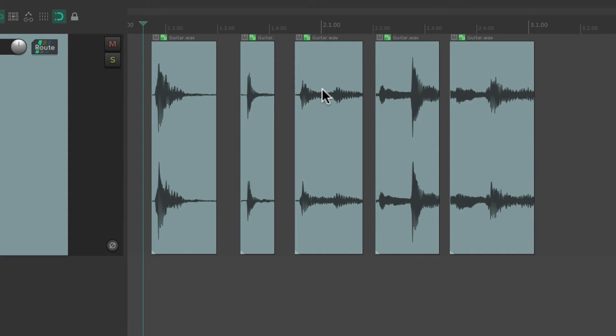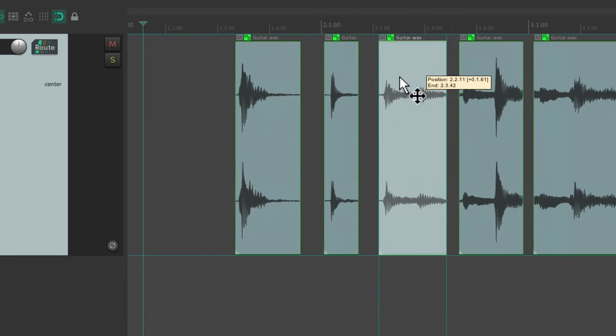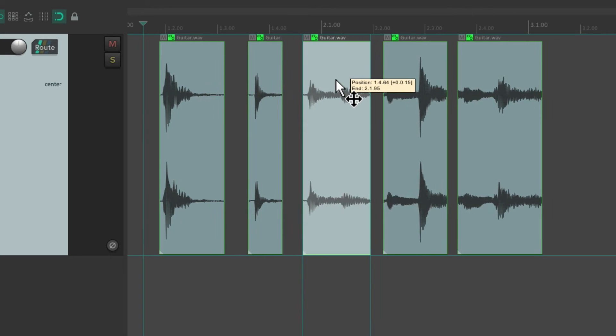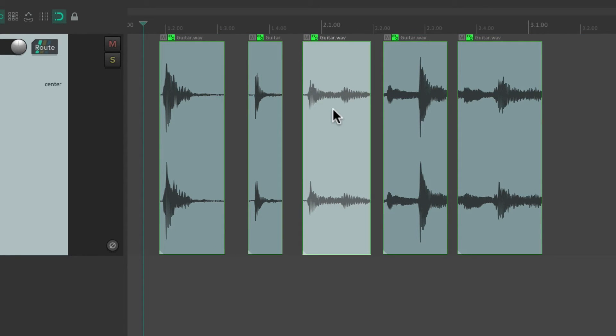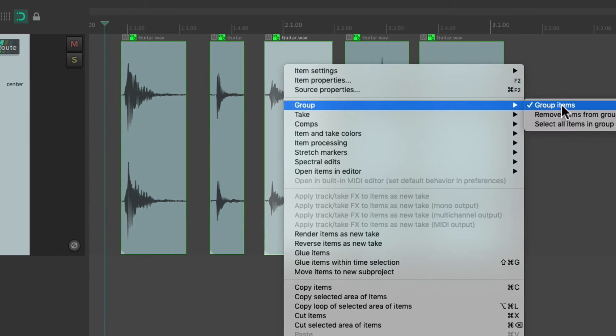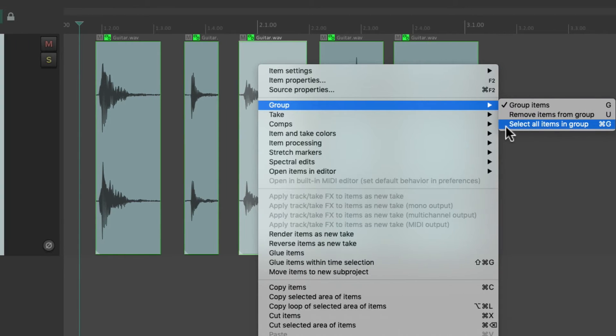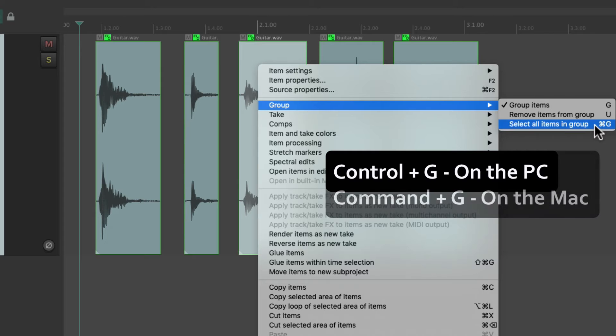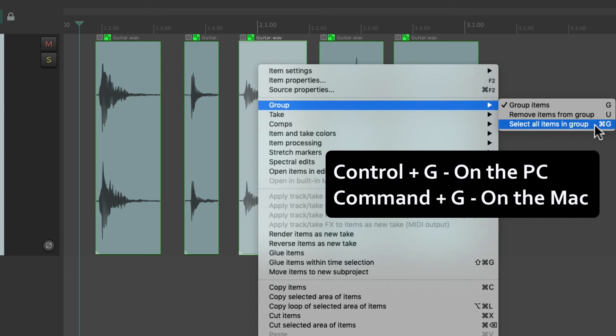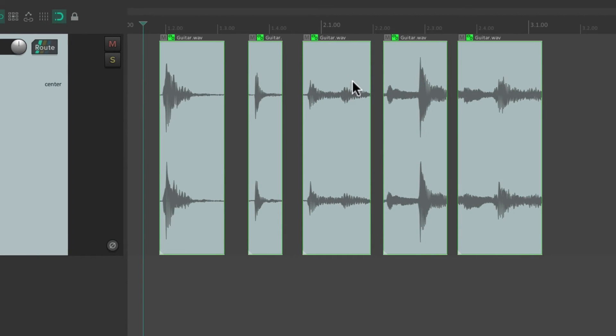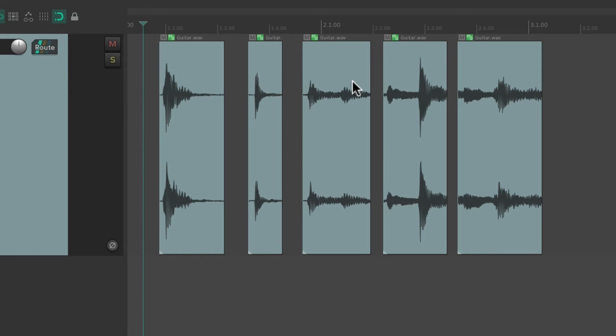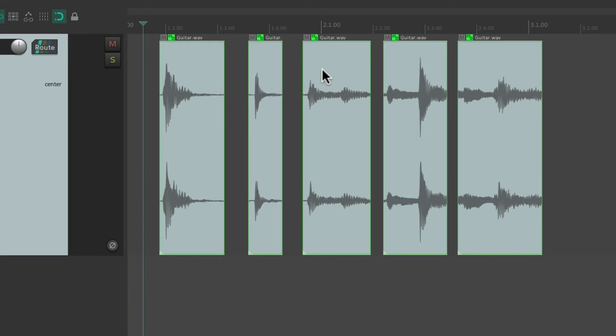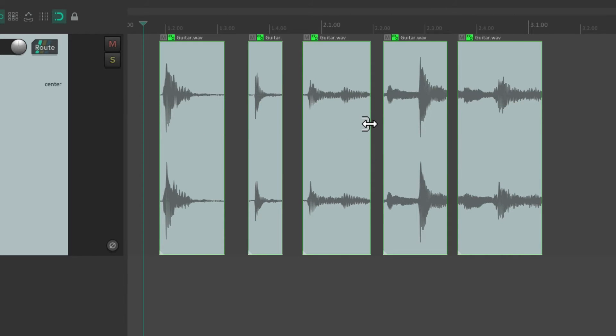So they're useful for just moving them around, but they're more useful when they're selected as a group. So if we want to select them as a group, we can just right-click it, go to group, and choose select all items in group. We'll use the keyboard shortcut Ctrl G on the PC or Command G on the Mac. That's going to select all the items in the group. So if they're deselected, just select any one of them, hit that keyboard shortcut, then it selects all the items in the group.